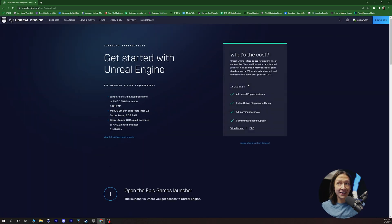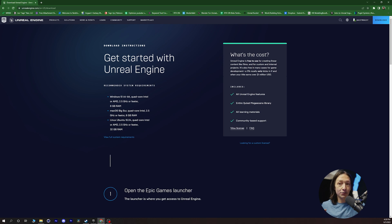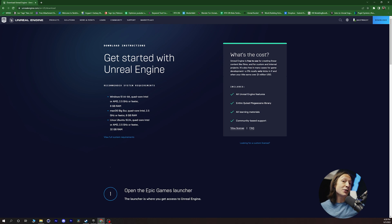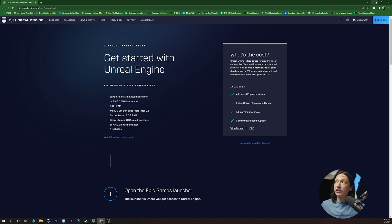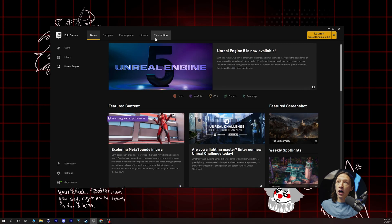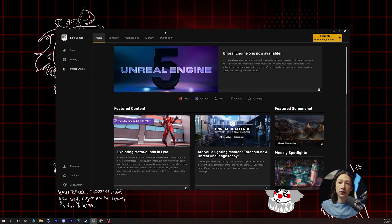You will have to download this and get started. You will need these specs. We're not going to get super technical today, but I'm assuming you know how to download some software onto your computer. So download the Epic Launcher, and then the next thing you're going to need to do is open up the Unreal Launcher.